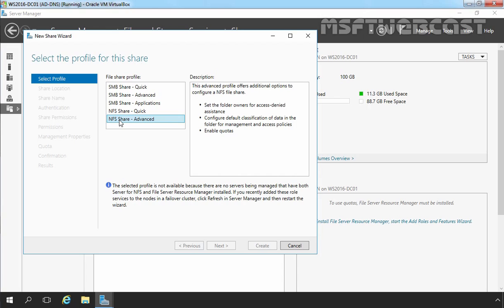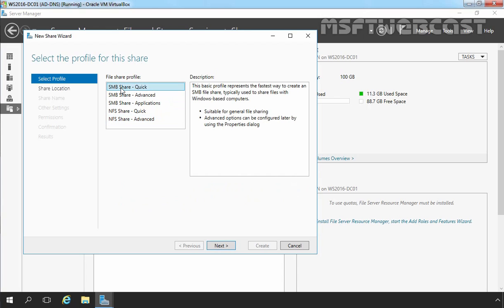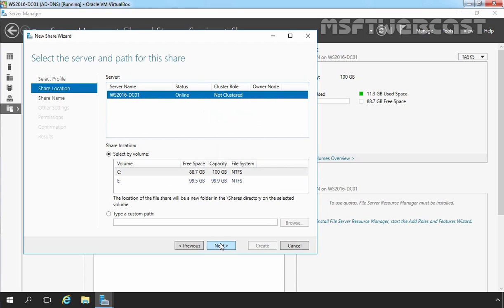For this demonstration, we are going to use SMB Share Quick Profile that is suitable for general file sharing. Let's click on next. Now, on this screen, it is asking us to select the server and the folder path for that share. In our case, we have only one server and that is the local server WS 2016-DC01.